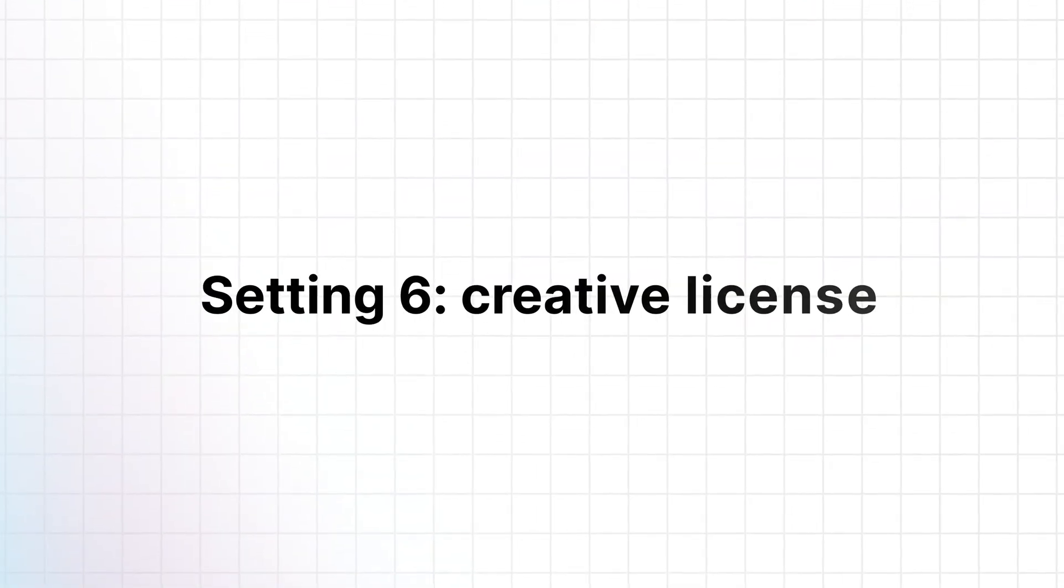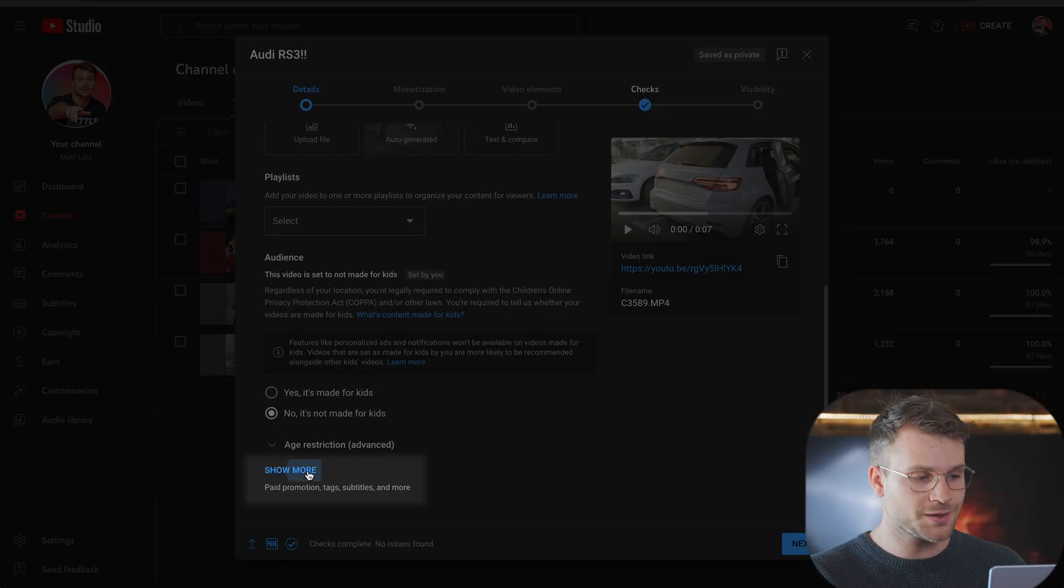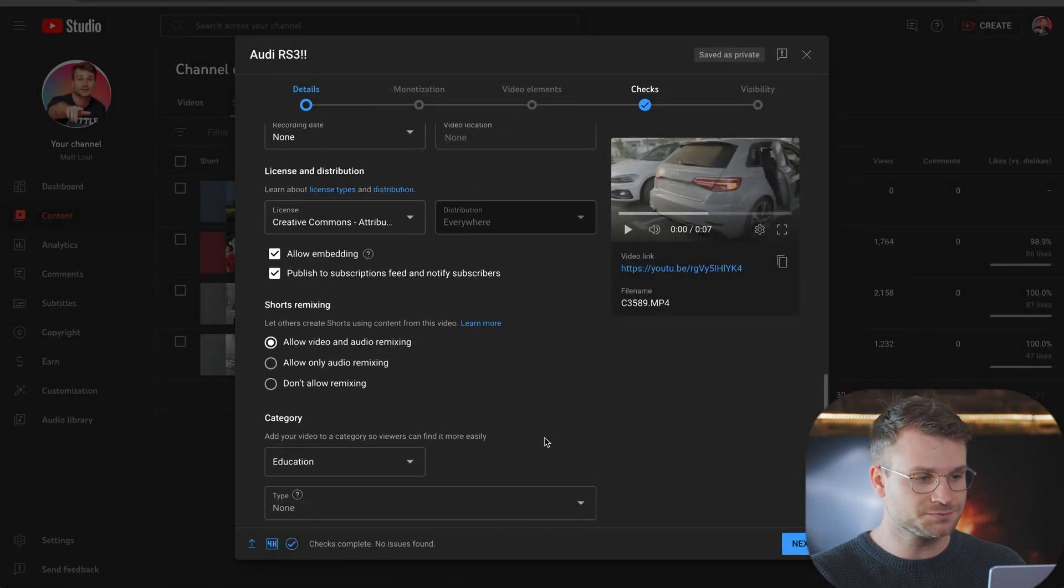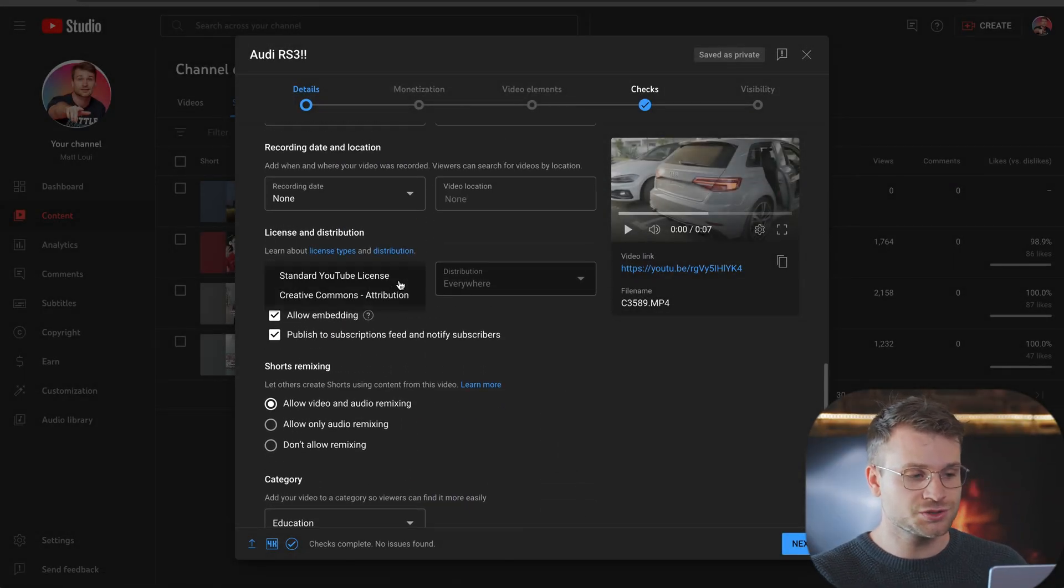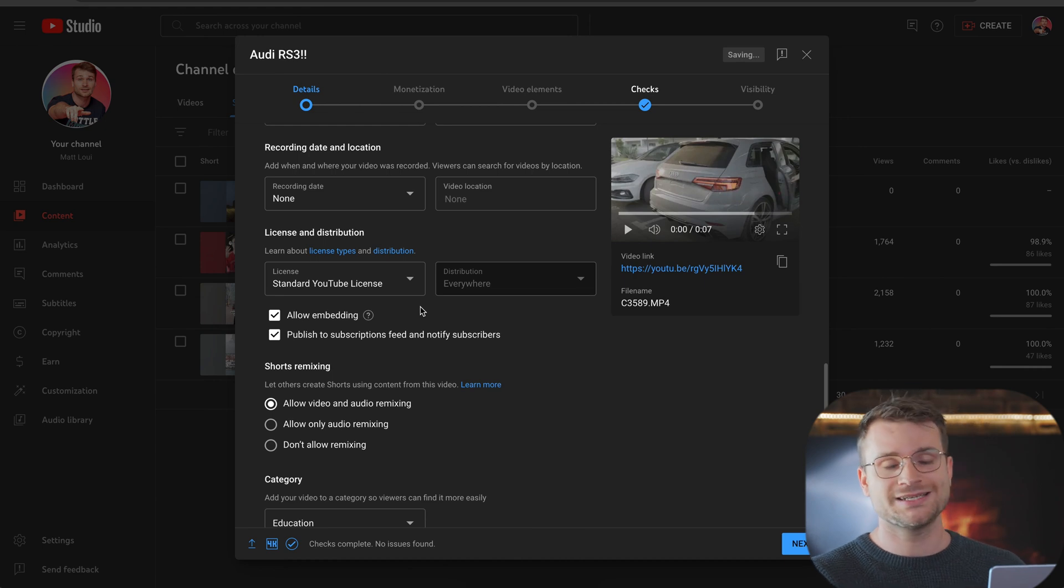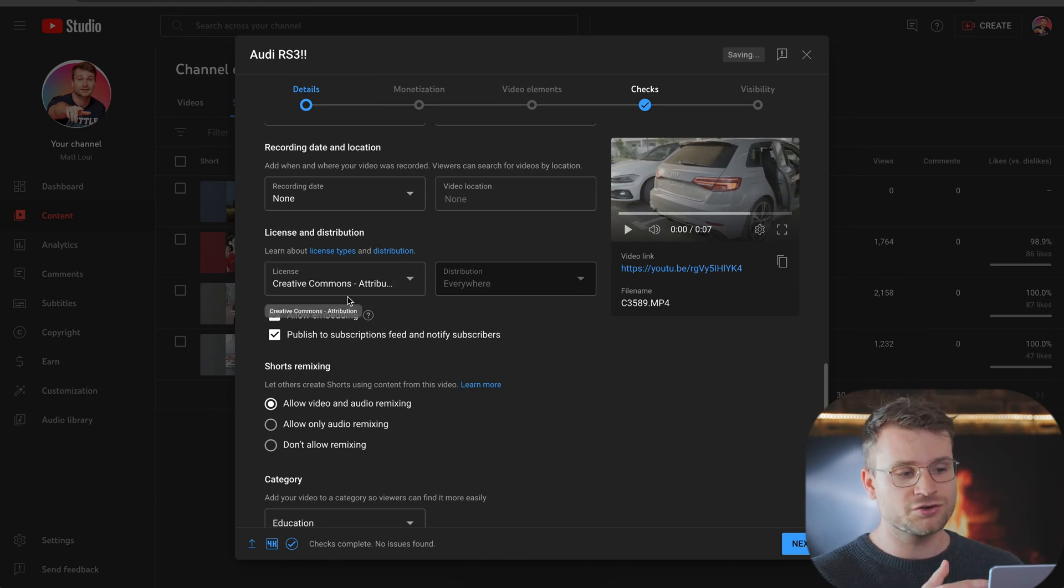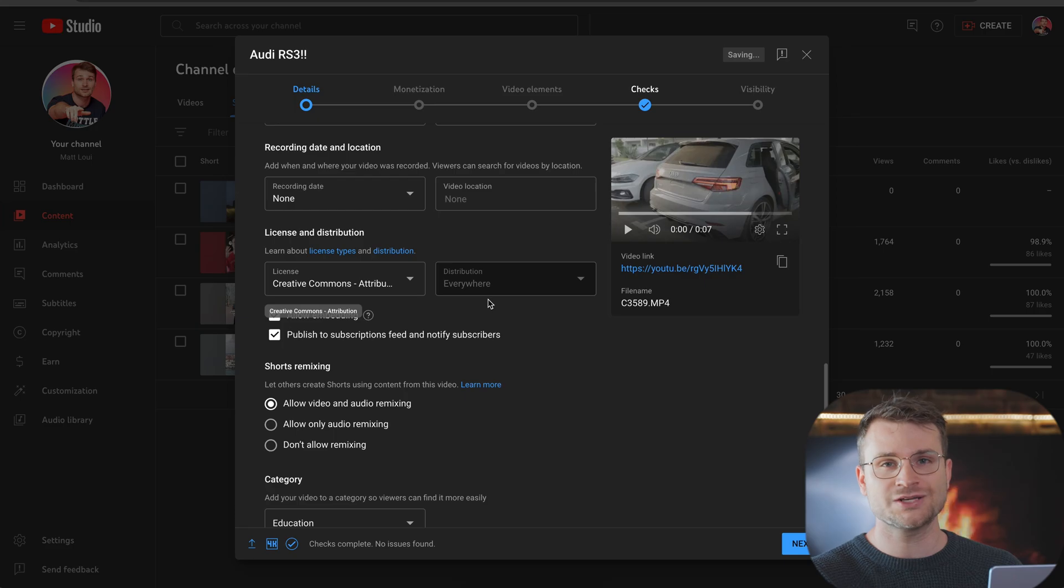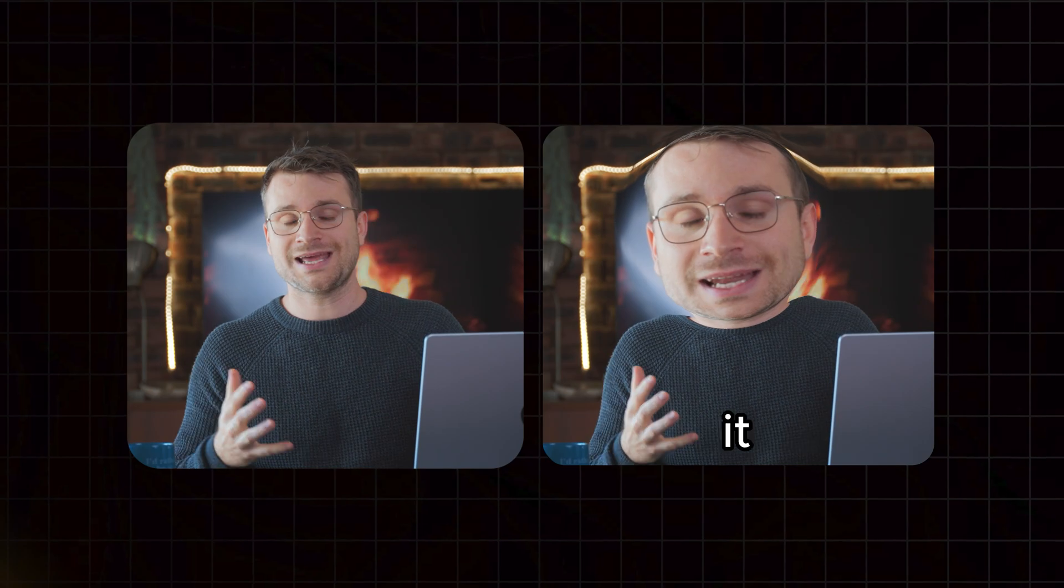The next feature is when you're uploading a video, go to show more and swipe down. Under license and distribution, your license will probably say standard YouTube license. For small creators, change that to creative commons attribution. What this is going to enable is for other people to take your video, repurpose it and make a new video out of that.